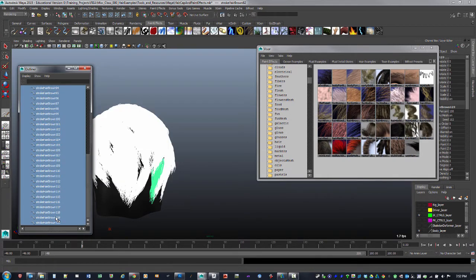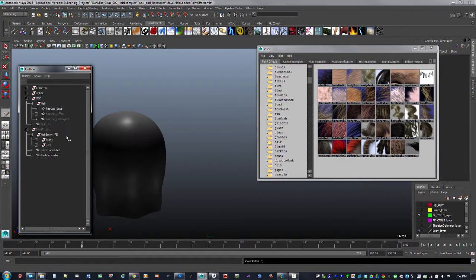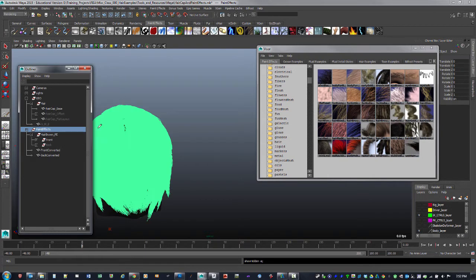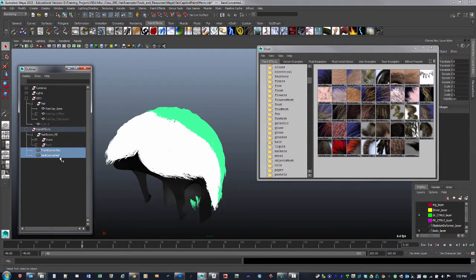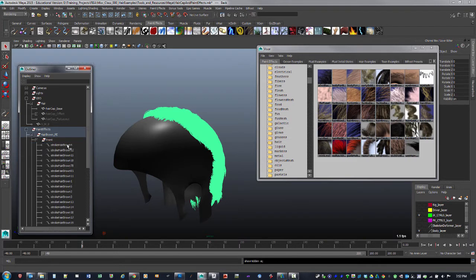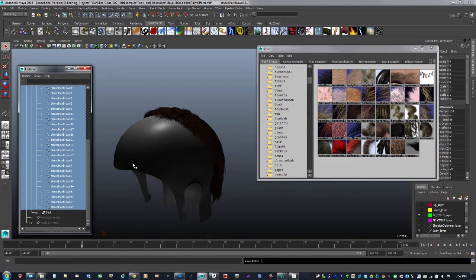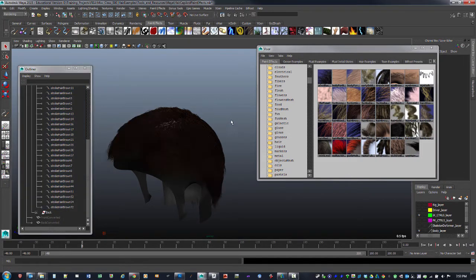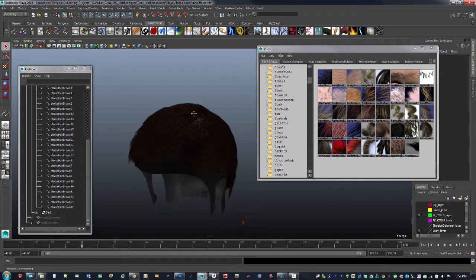I'll select these and get rid of them, then show the pre-painted layer. I've got a front and a back — I took all the strokes and divided them into a front and back section. Let me show these. This is everything painted out with Paint Effects. I grouped it into front and back because it's pretty heavy and taxing on the computer.